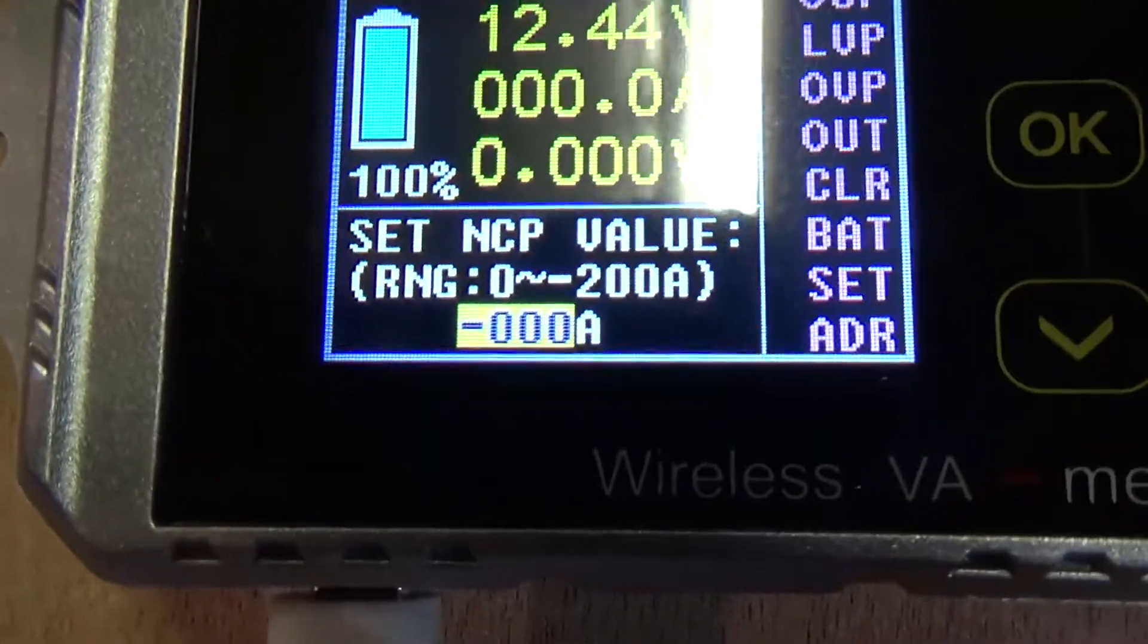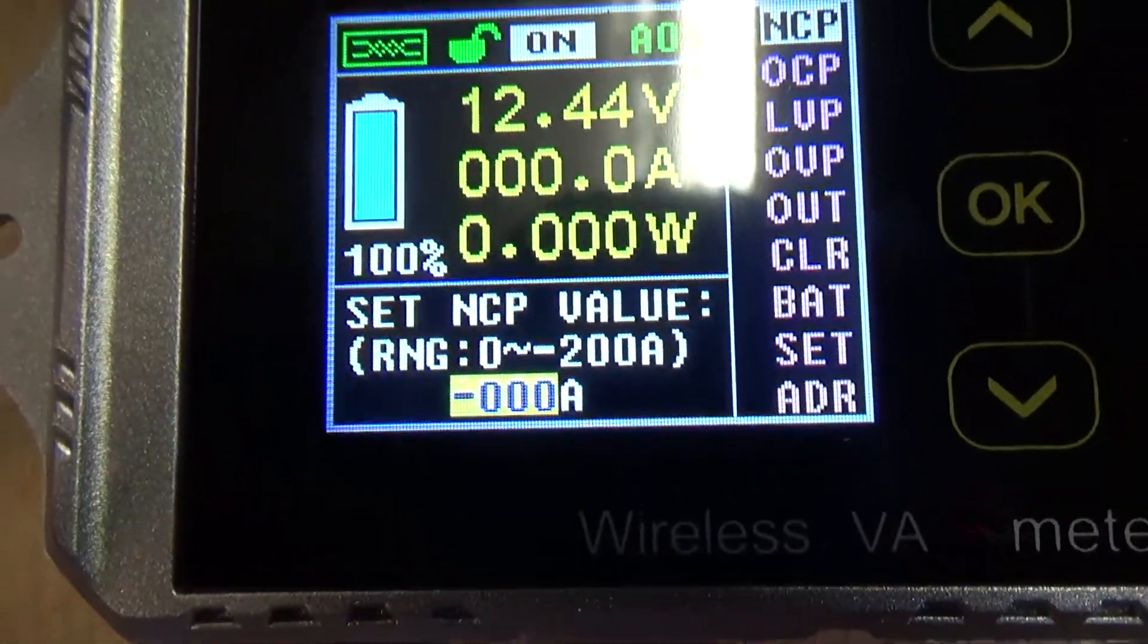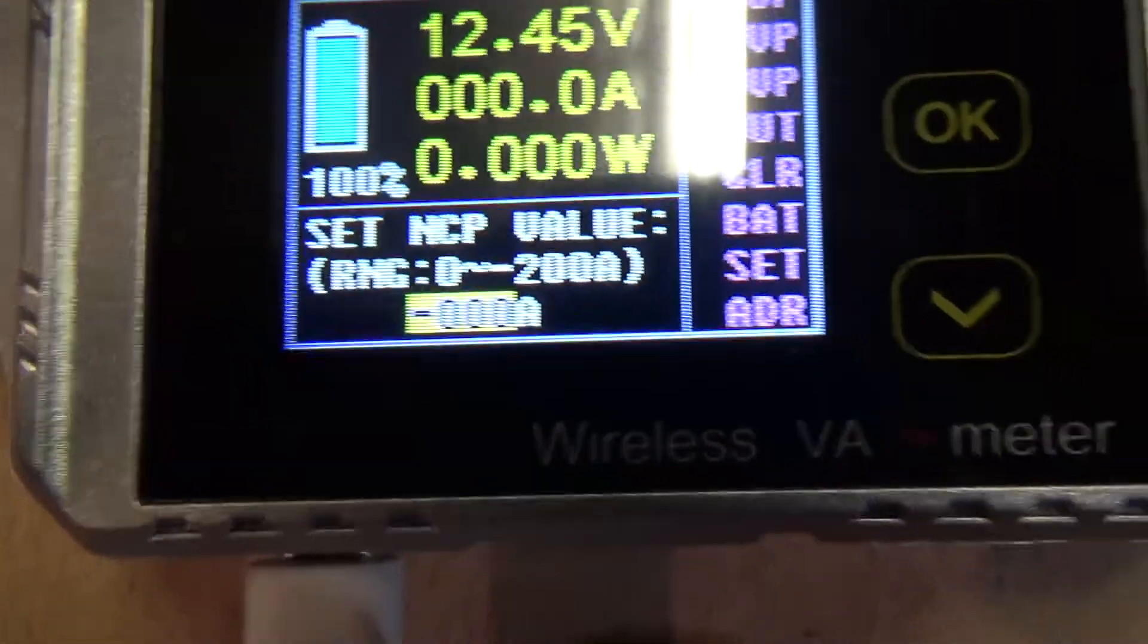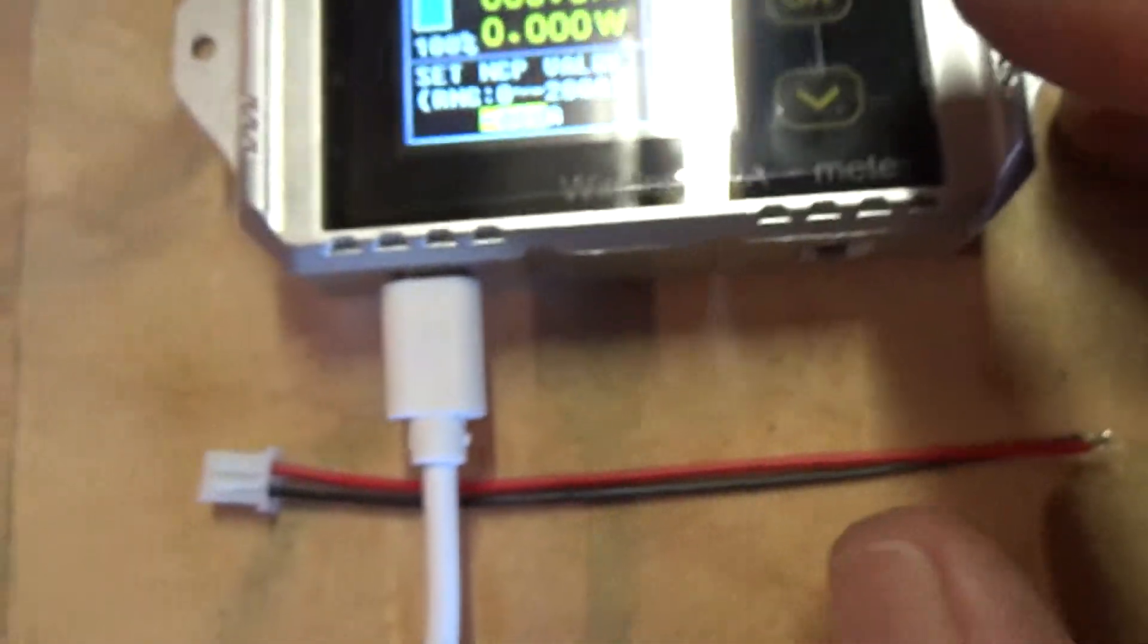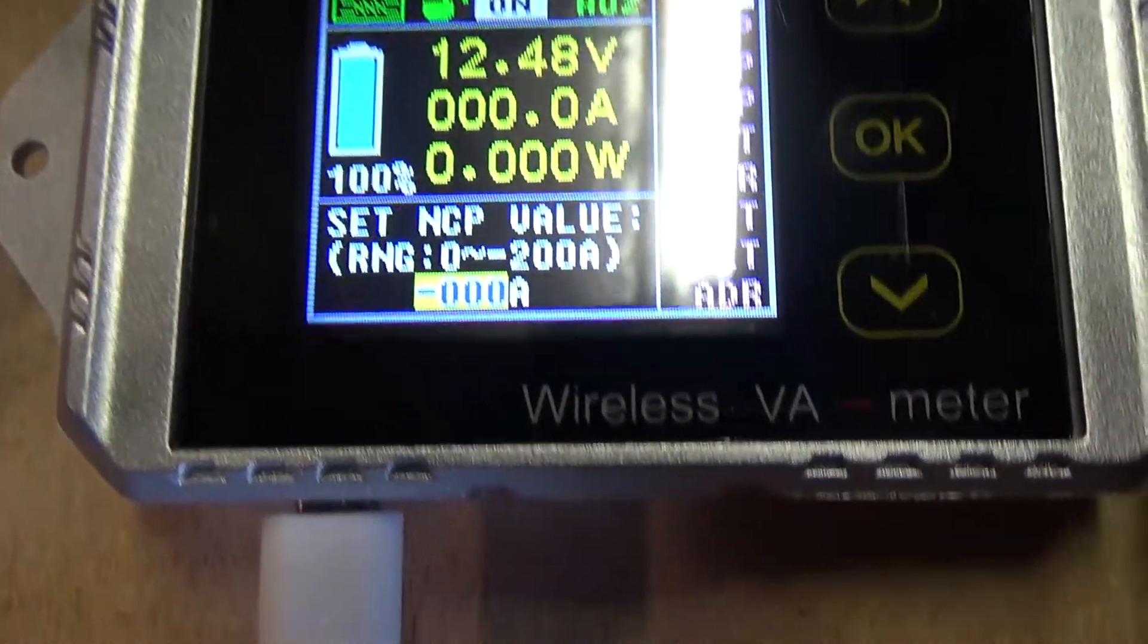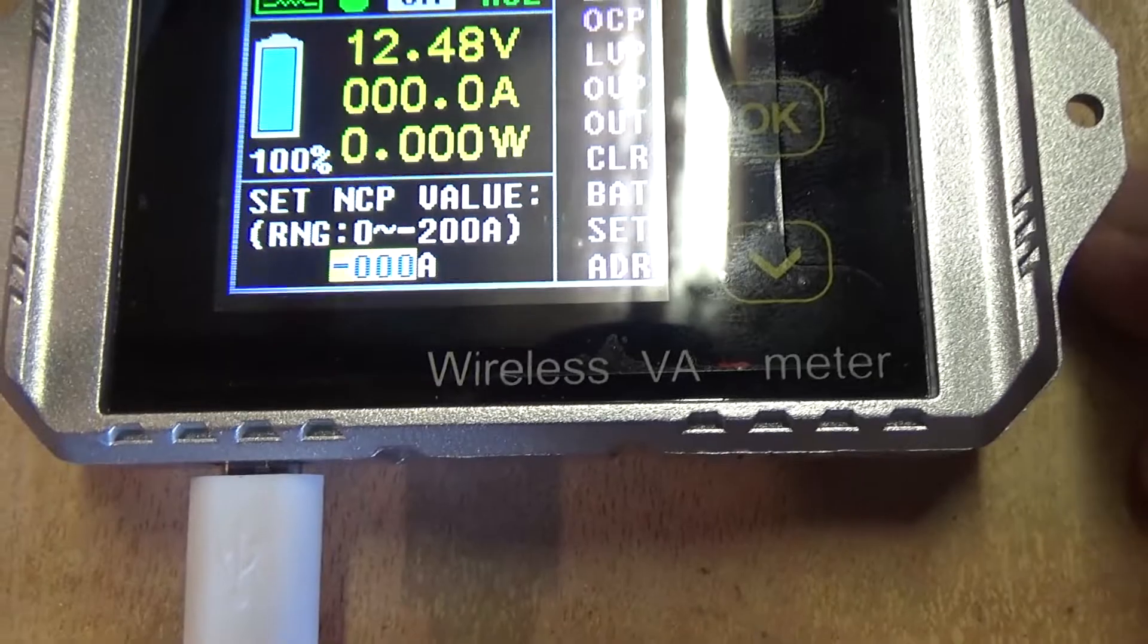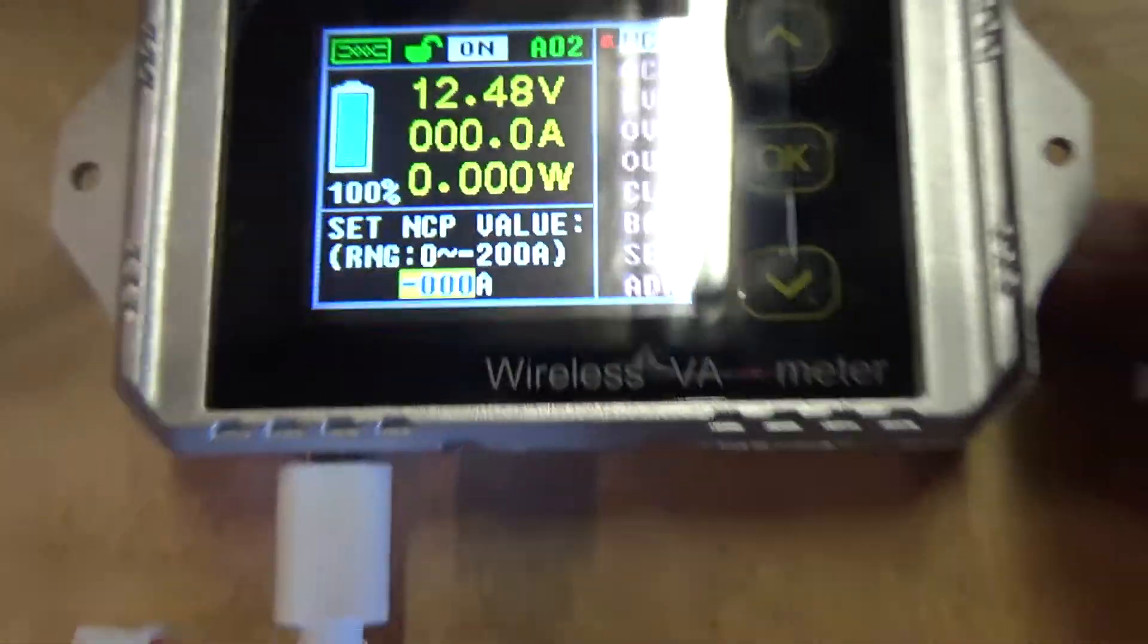So. This. Says. To. Set. The. Current. Protection. Value. And. It. Could. Be. At. A range. From. Zero. To. 200. Amps. So. I. Could. Set. That. At. Say. 50. Amps. And. It. Shut. Things. Off. Should. It. Reach. 50. Amps. Now. I. Really. Wouldn't. Want. That. To. Happen. But.